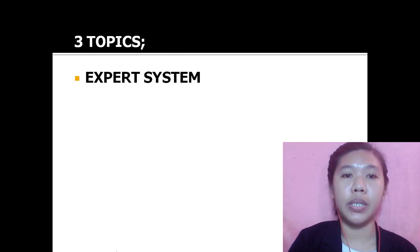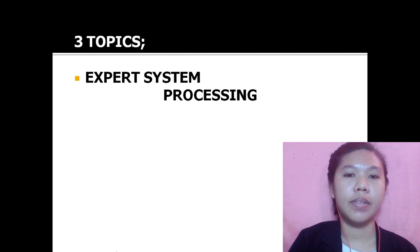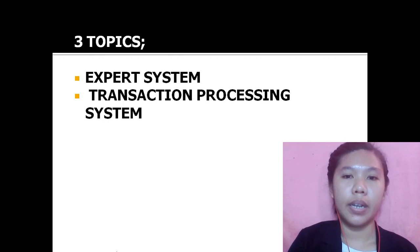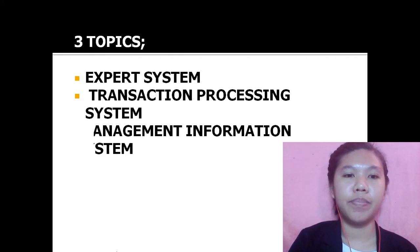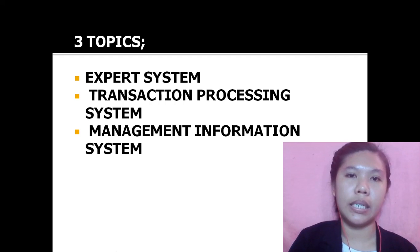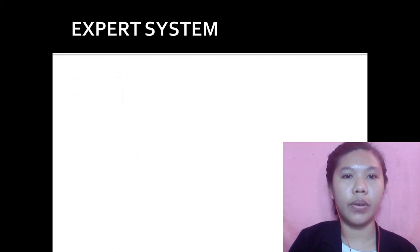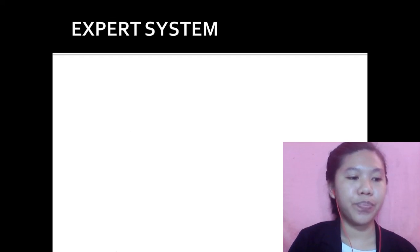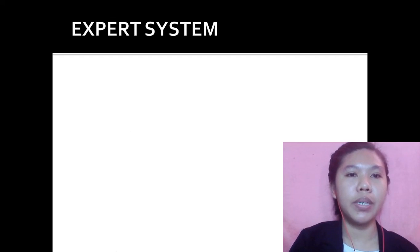The first topic is Expert System, the second is Transaction Processing System, and the third is Management Information System.